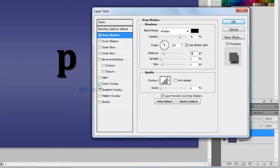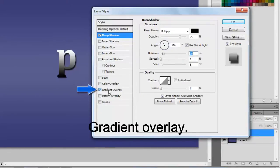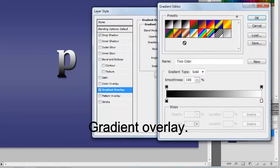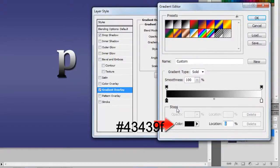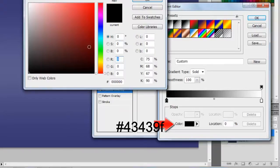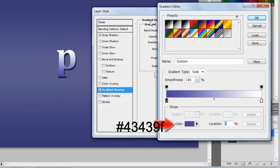Now check on Gradient Overlay and select the Foreground to Background Gradient. Set the Foreground Color to 43439F and Background Color to White, and press OK.